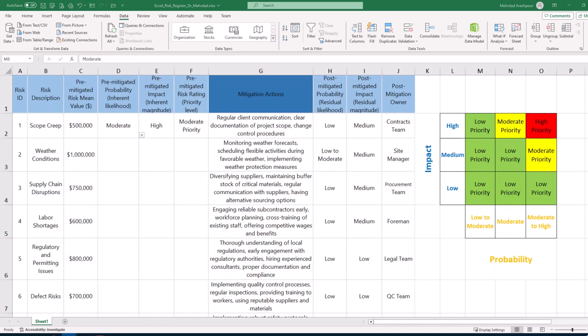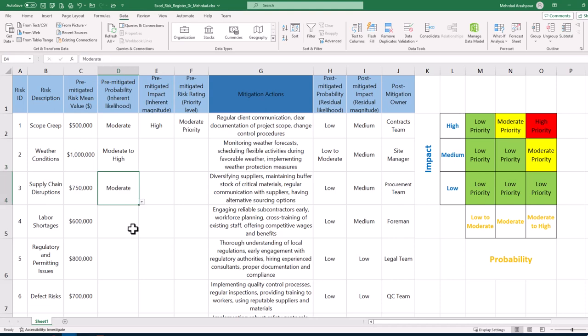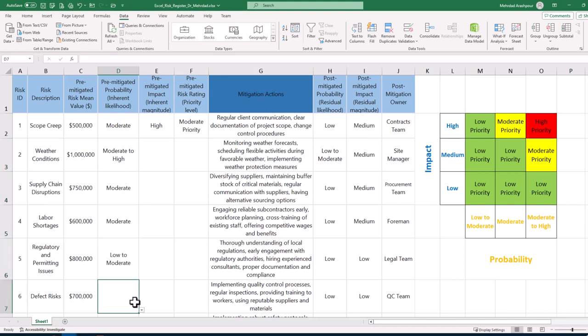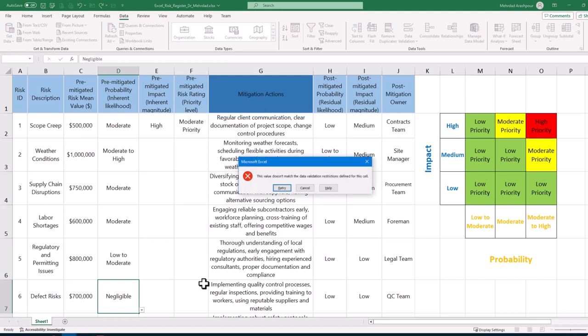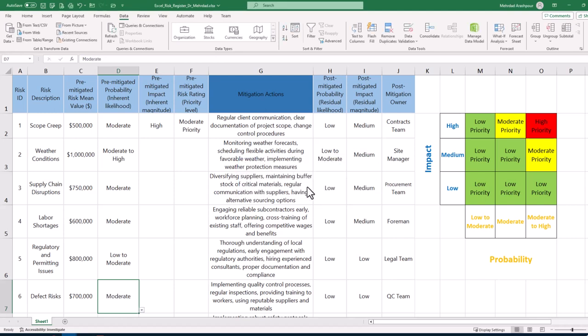As you can see each cell now has a drop down menu from which likelihood levels based on our heat map can be selected. If we try to violate the validation criteria by typing a value out of the predefined list, an error message will appear. We follow the same procedure for pre-mitigated impact or inherent risk consequences.